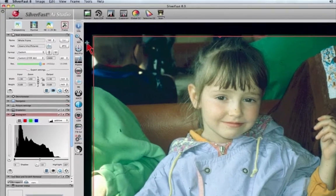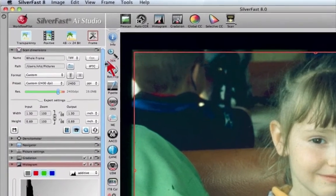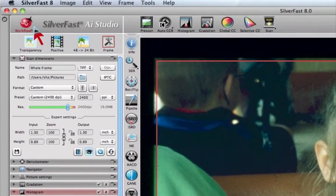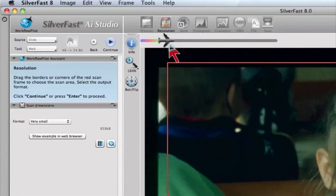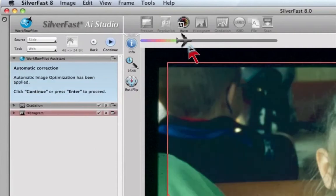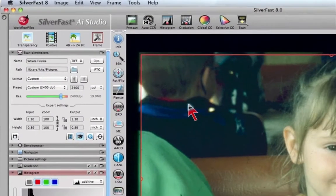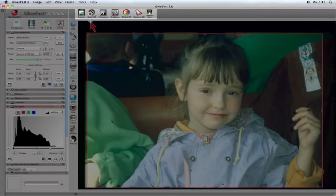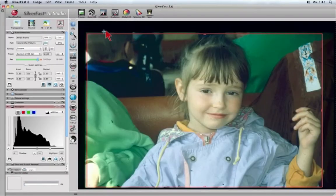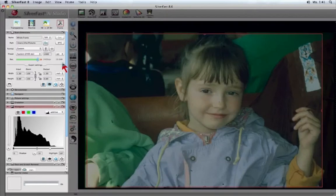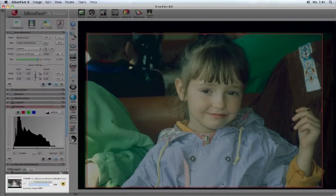The user interface consists of the workflow pilot guiding the user step-by-step through the selected task. The large scanner preview on the right has the main tools bar on the top, while the controls dock on the left contains the different active tools dialogs. A scanner status window below is always showing the current activity of the scanner.